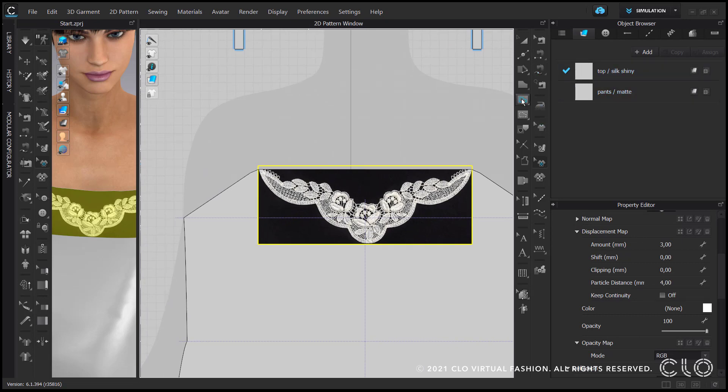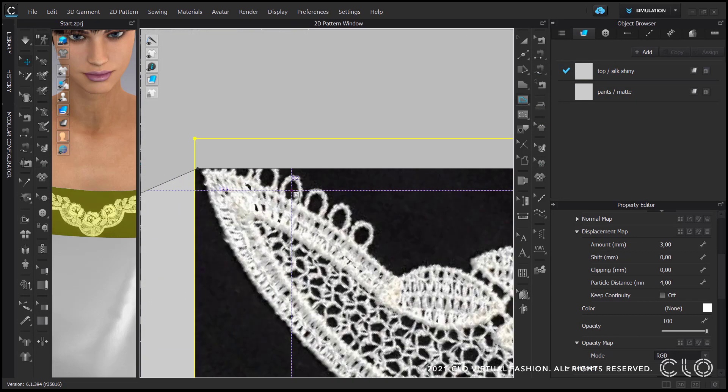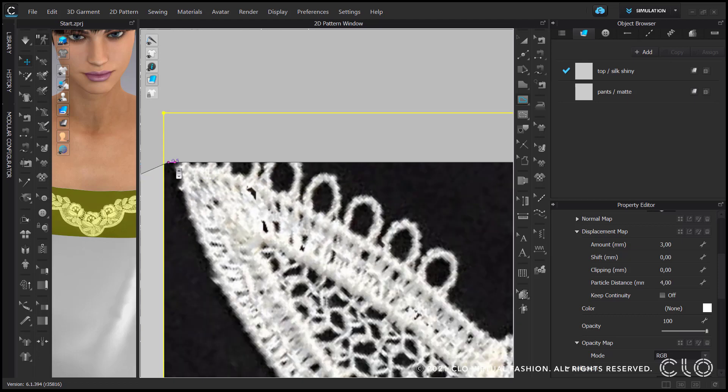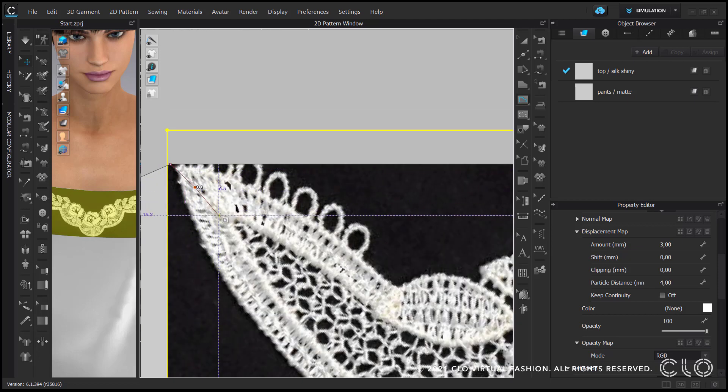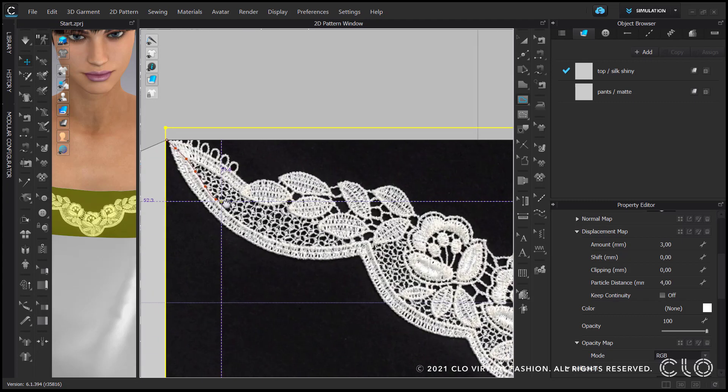Before we add maps to our lace transparency I will use the internal polygon tool to mark where I'd like to cut apart the front piece. Depending on the colors you have chosen it might be easier to see this way before adding transparency.